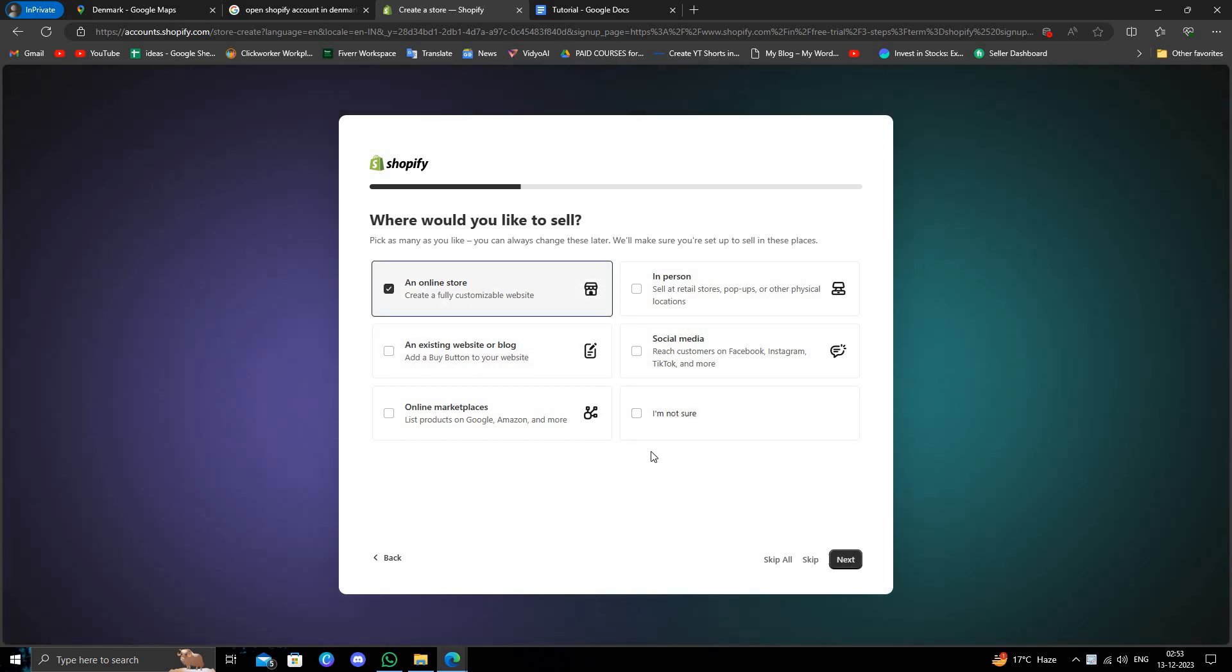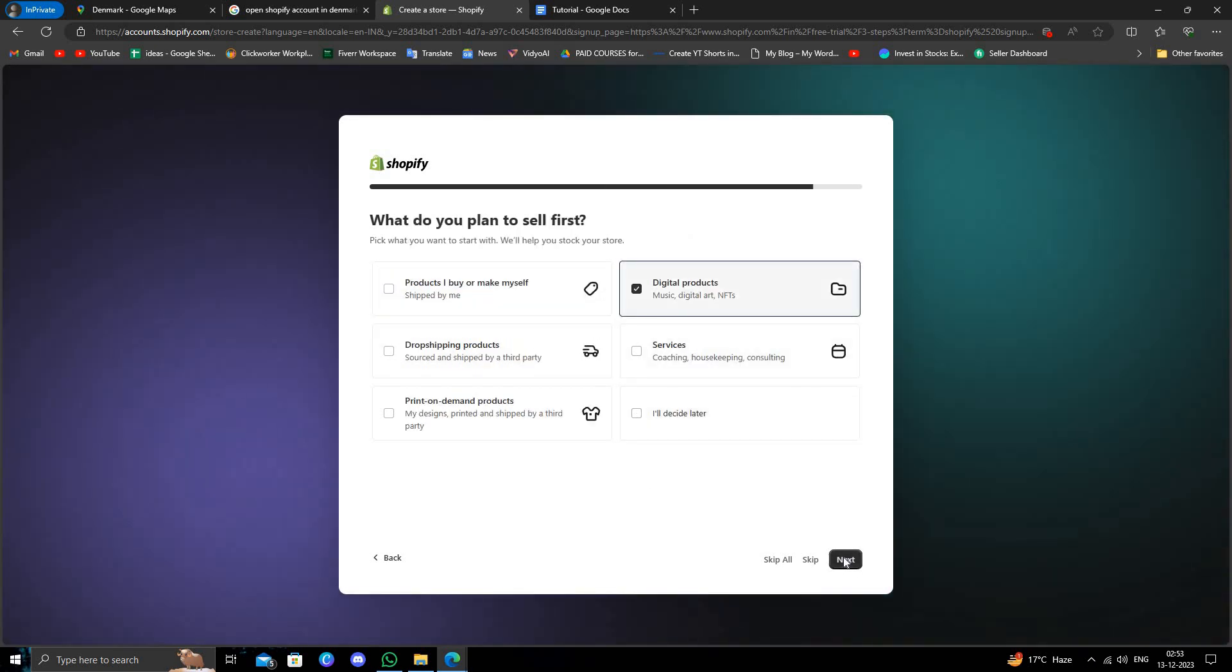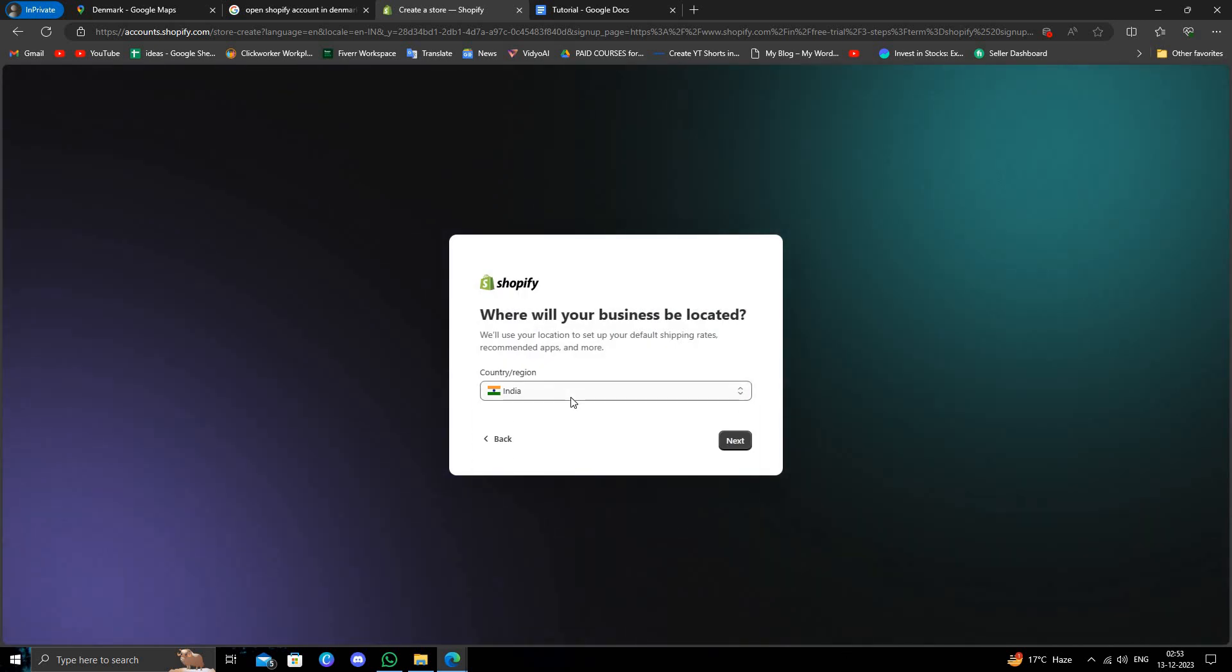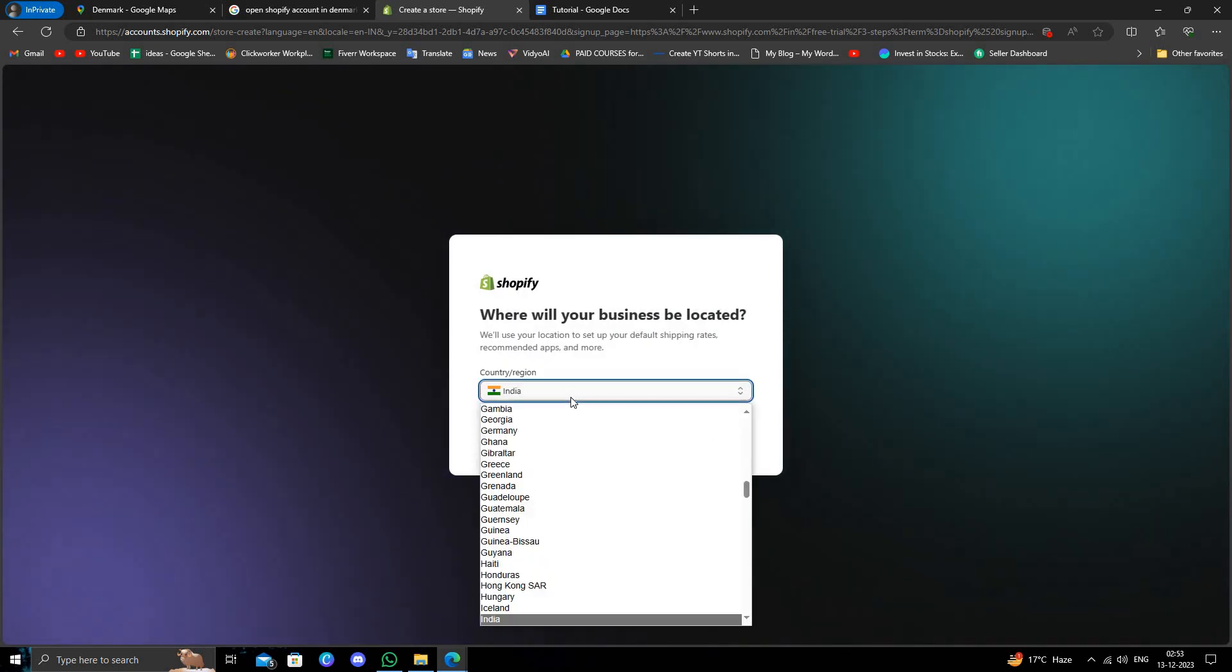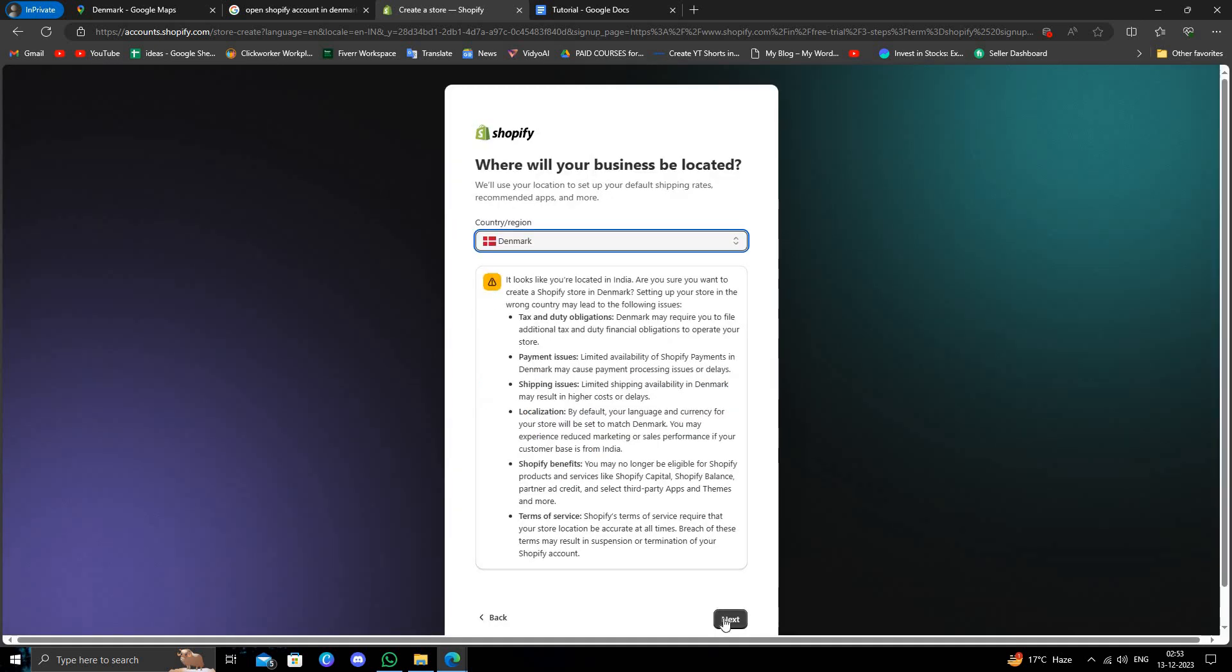I will select online store in digital product. I'm selling real product. For region I have to select Denmark. You can see here Denmark, so I will just do next.